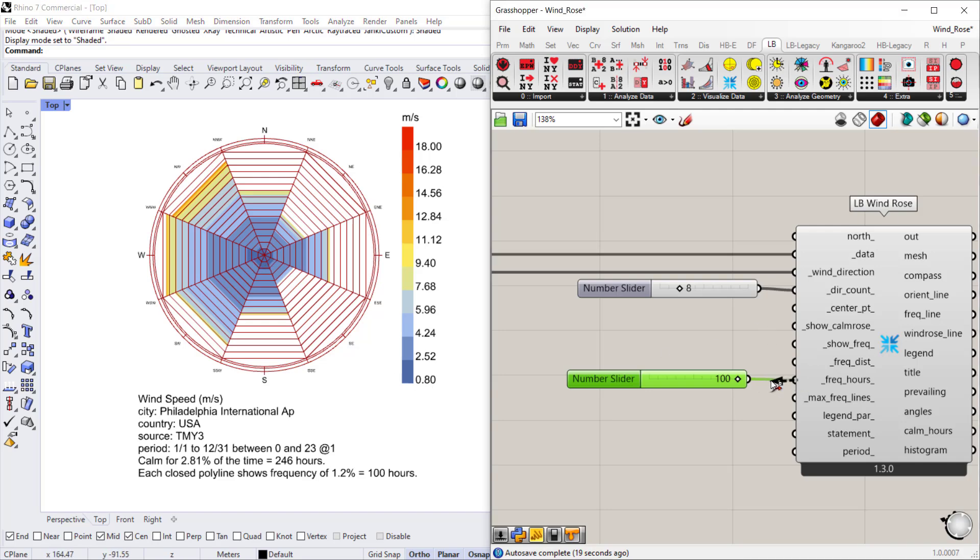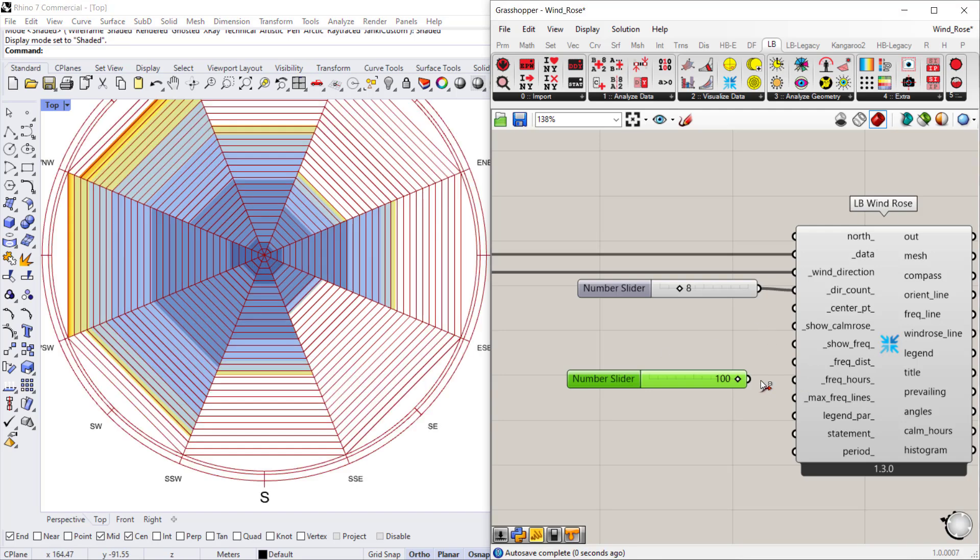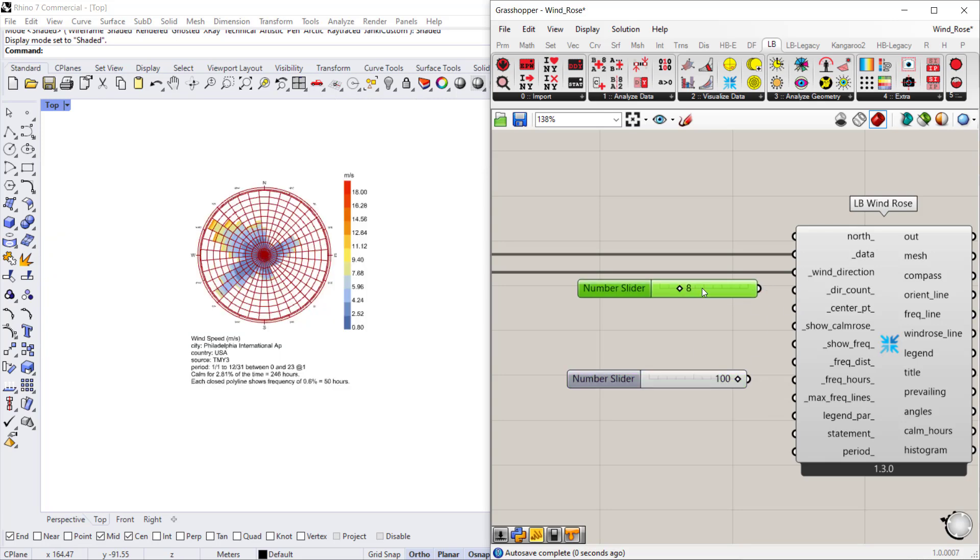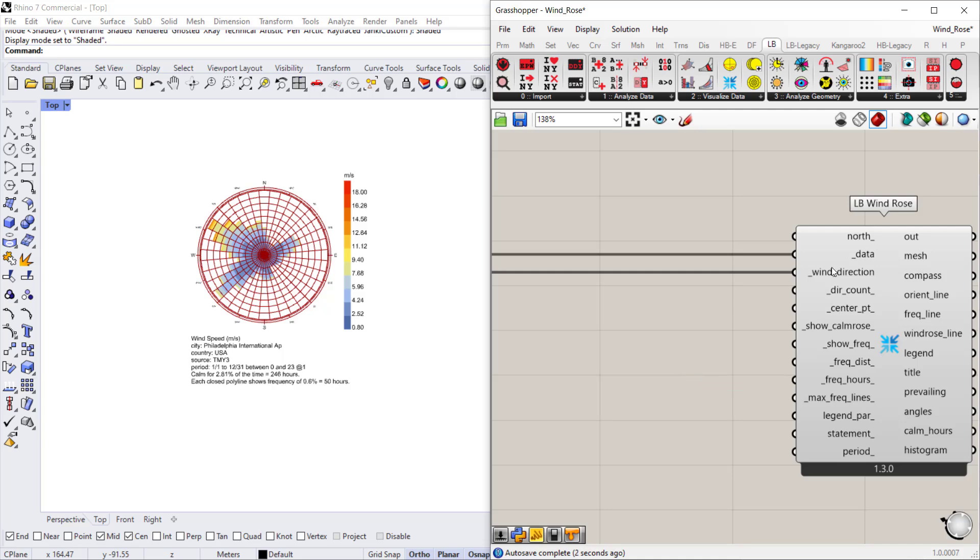Okay, now the other thing that we can talk about—I'm going to disconnect both of these and delete them—is a calm rose.